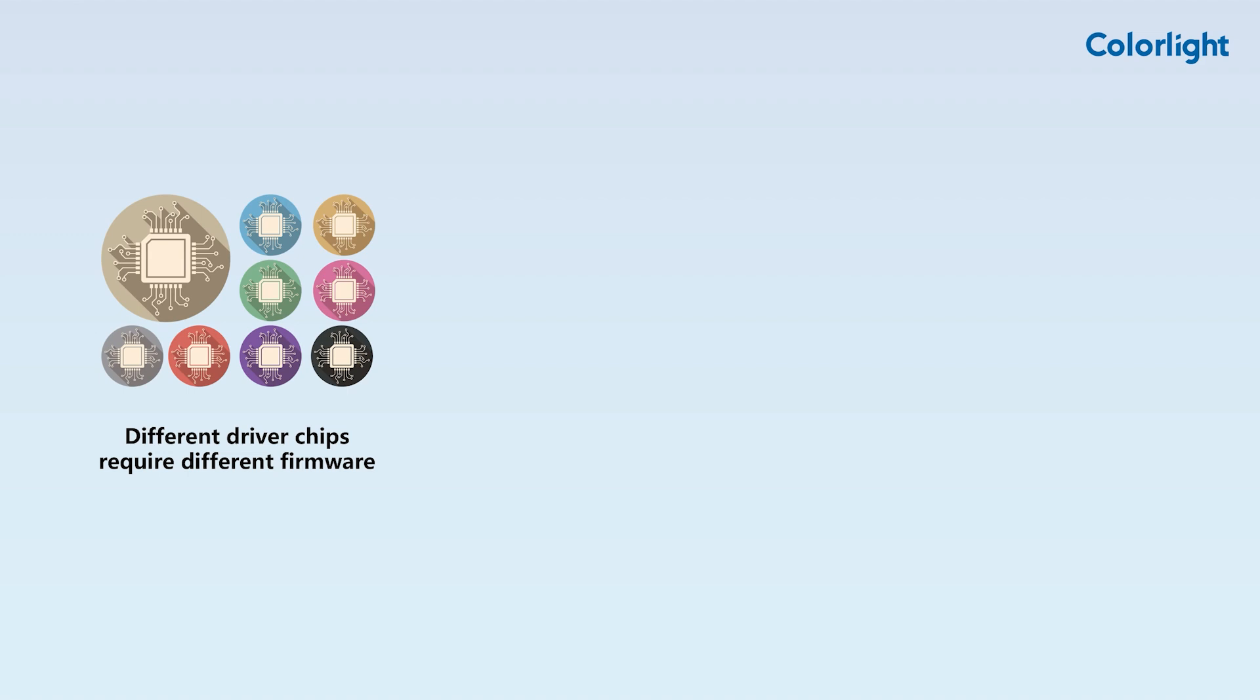These driver chips can be categorized into PWM, normal, and other types. Therefore, we need to upgrade the firmware to ensure proper operation.